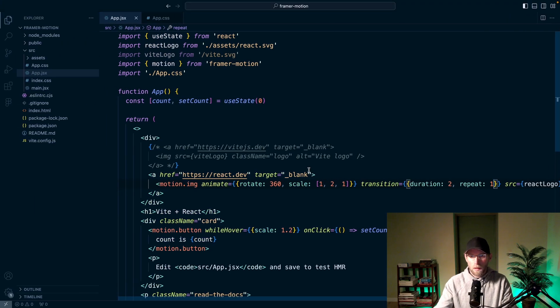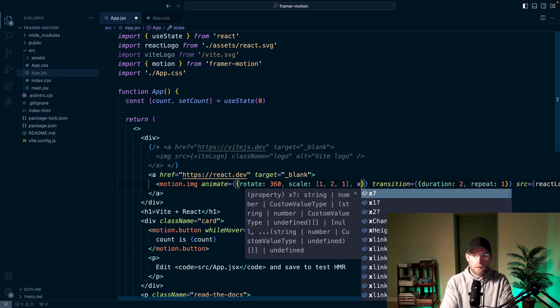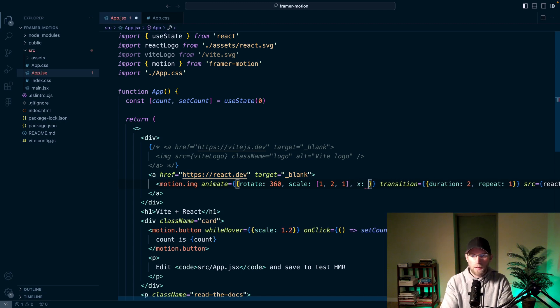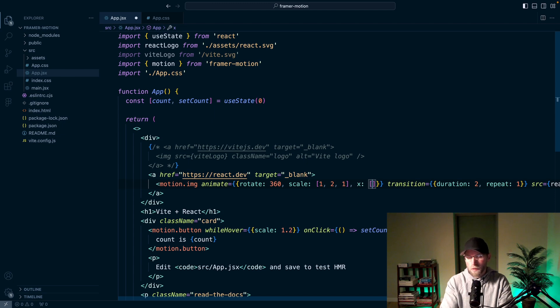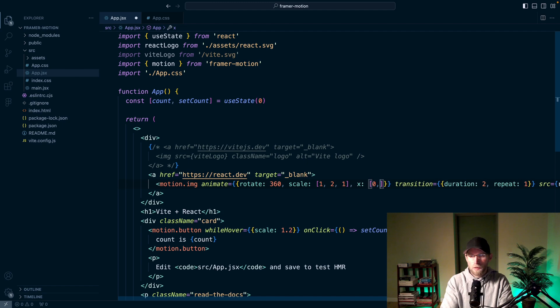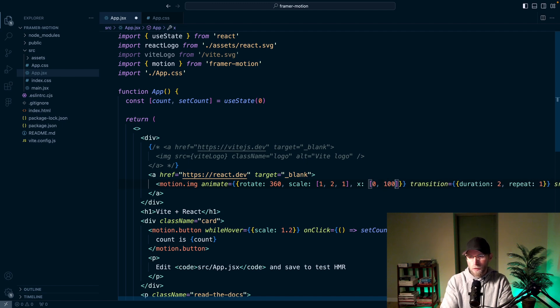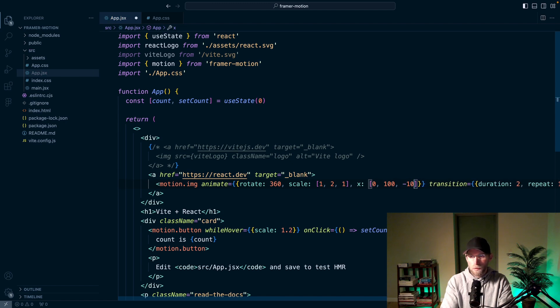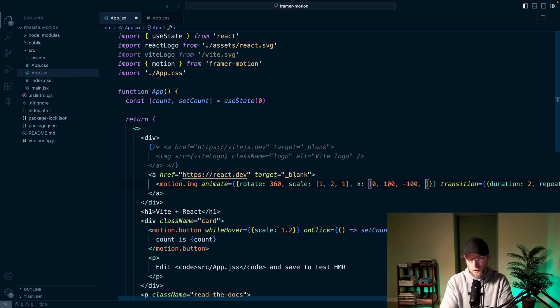And another thing that we can do here is say like right on the X axis, pass in an array of different coordinates for how you want it to move. So this would be in pixels. Zero would be the starting point. We'll say a hundred pixels to the right. And then over to minus a hundred from where it started and back to zero.